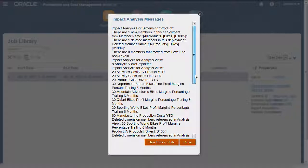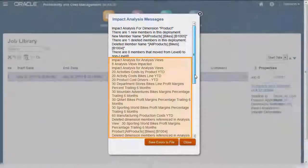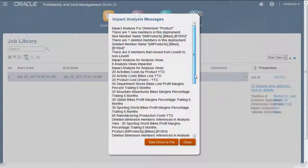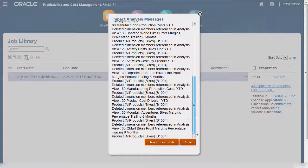If the dimension changes affected any rules for a POV, those impacts show next. No rules are affected in this example. Finally, the analysis shows the impact on your analytics. Scrolling down, I see that the deleted member has an impact on my existing analysis views.